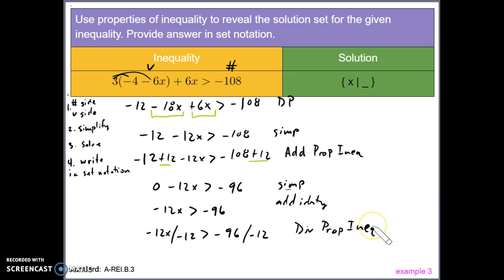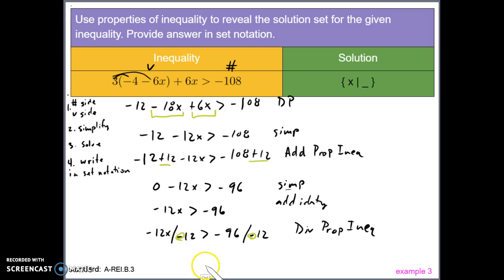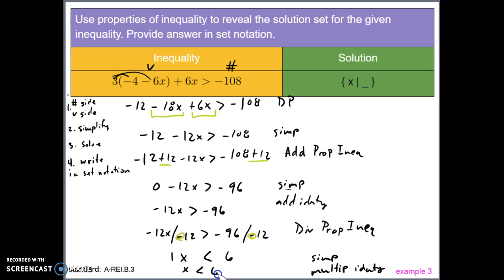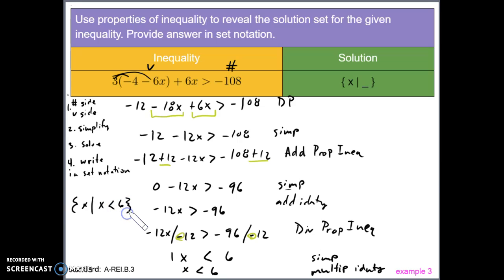Since we're dividing by a negative value, we flip the direction of the sign. -12x ÷ -12 = 1x, and -96 ÷ -12 = positive 6. Using the multiplicative identity, we rewrite 1x as just x. So x < 6. The variable is already on the left side, so we transfer it directly into set notation with curly brackets. That's our answer — and you can see clearly the sign was changed when we divided by a negative.